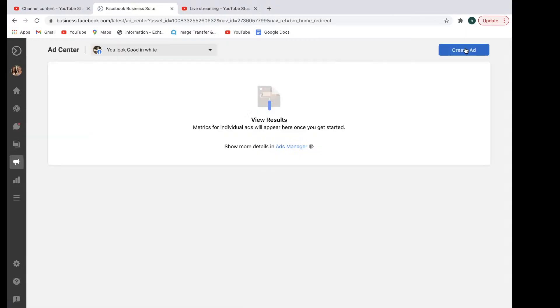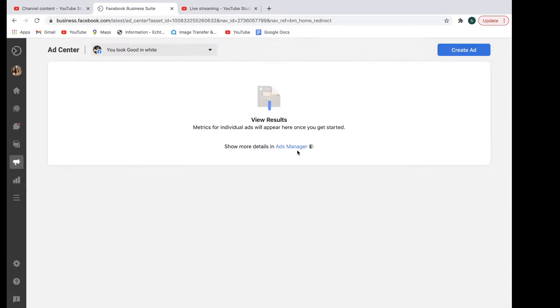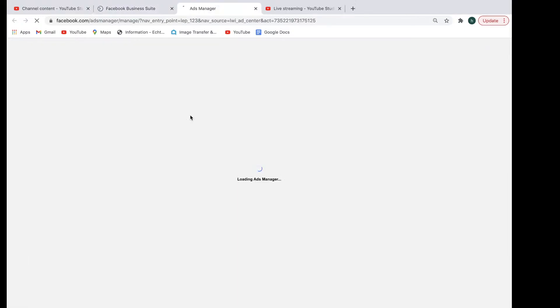Coming to the next one right here. Just going into the ads manager. Ads section here. So you can create an ad up at the top here, which is effectively like the boosted posts one. Or you can go into the ads manager itself, which will just bring you up to this section right over here, which is slowly loading.